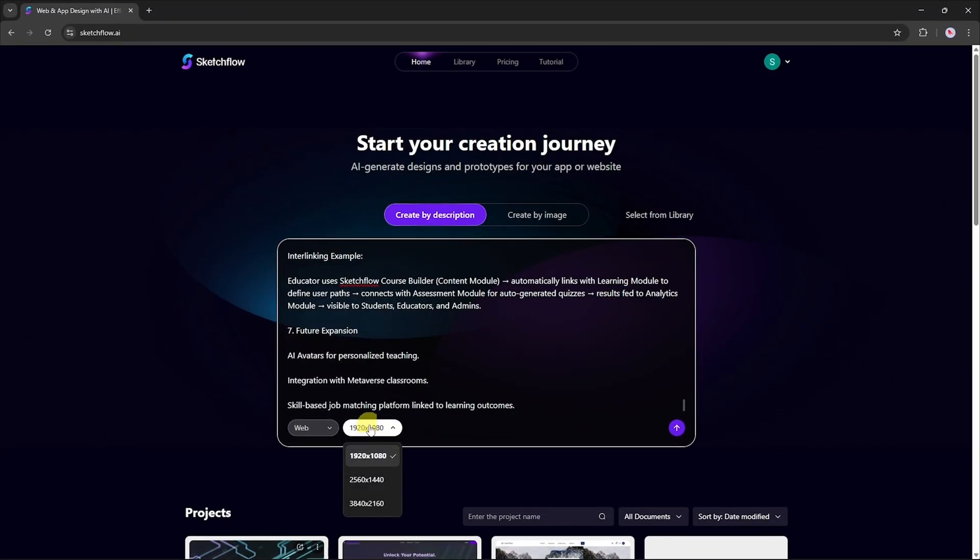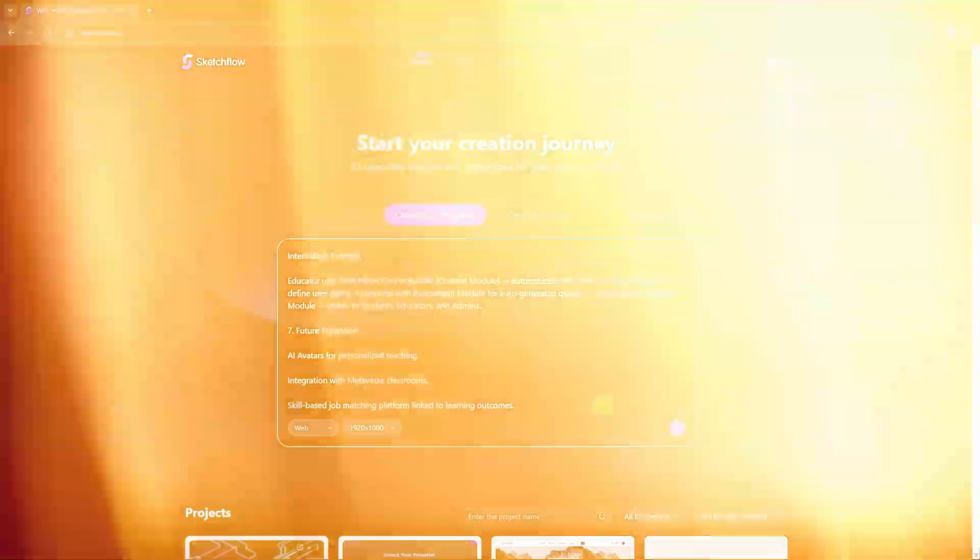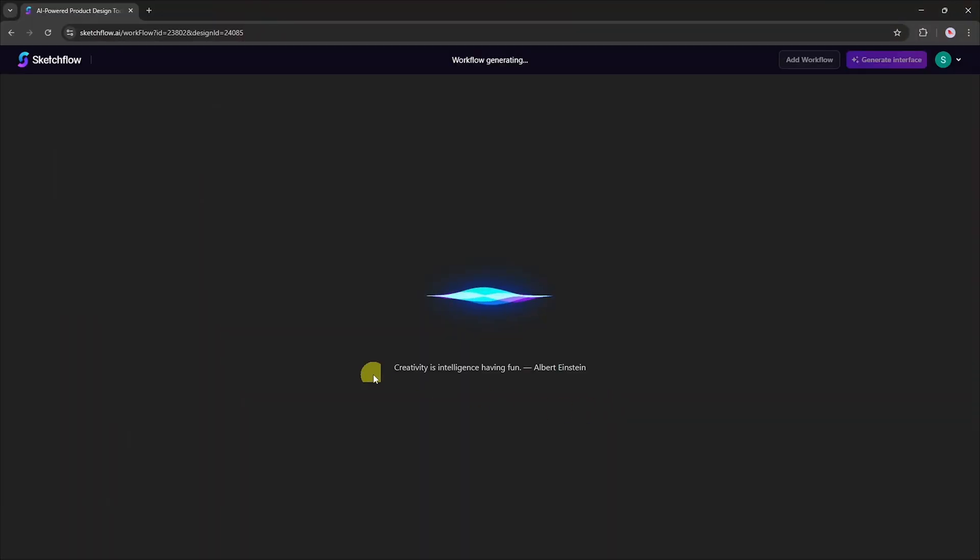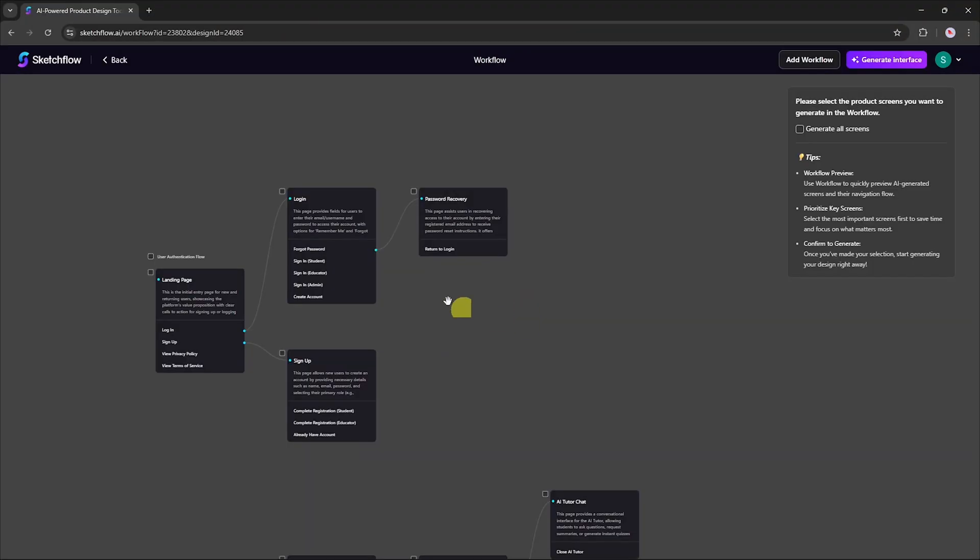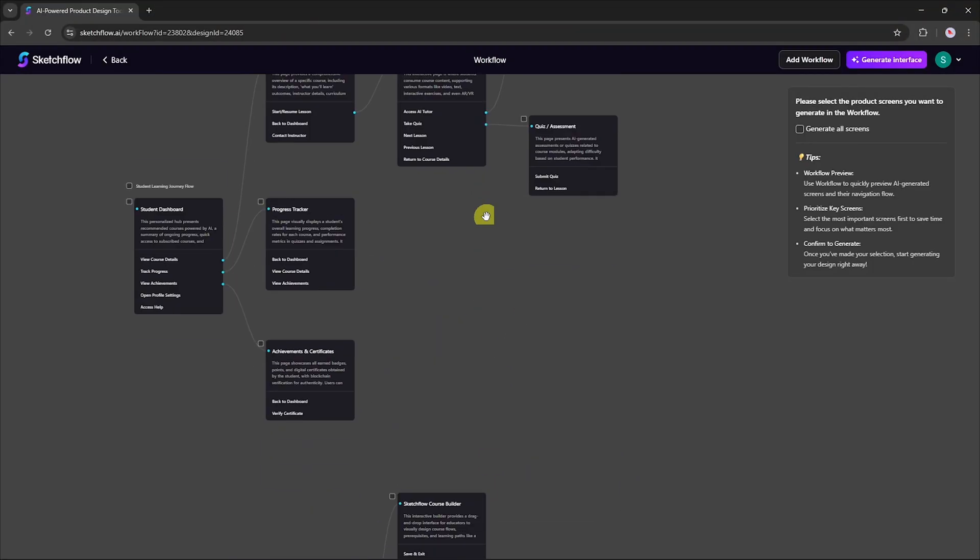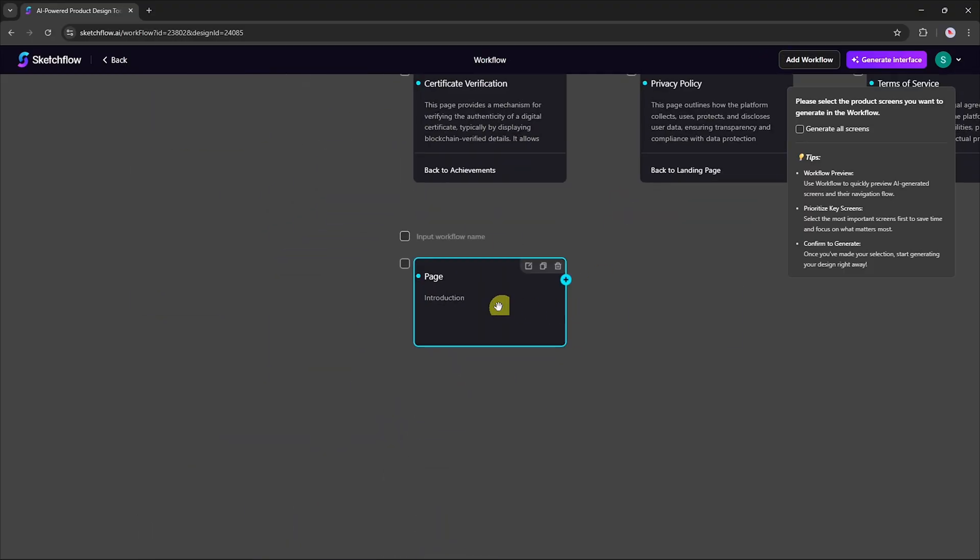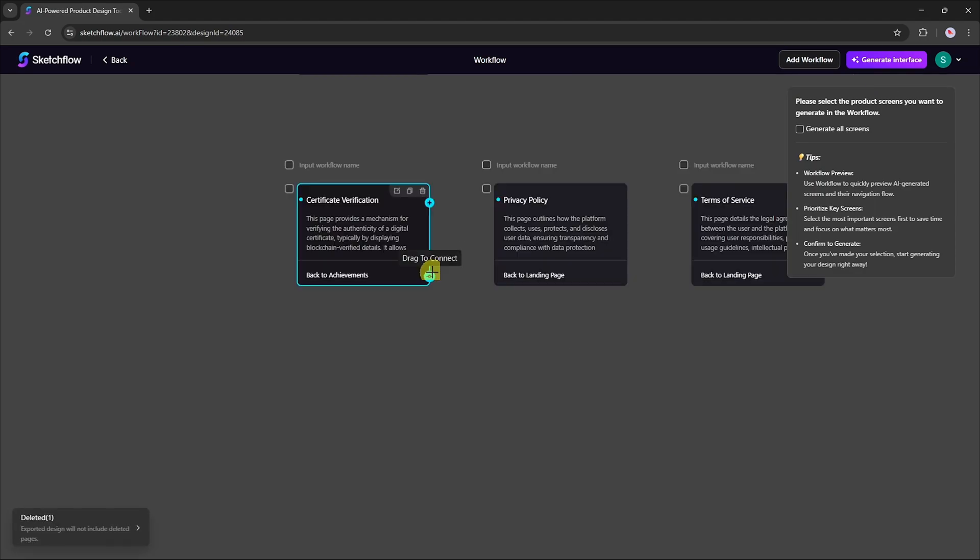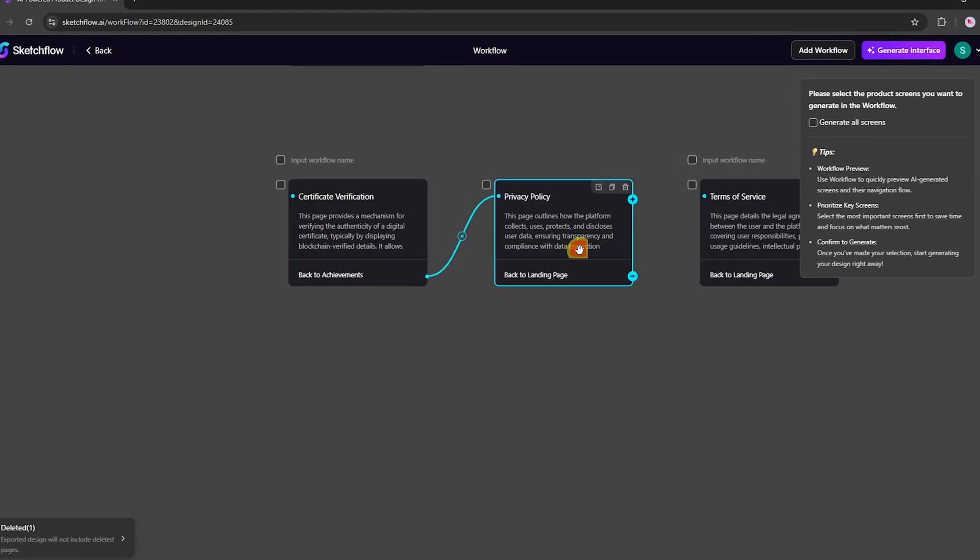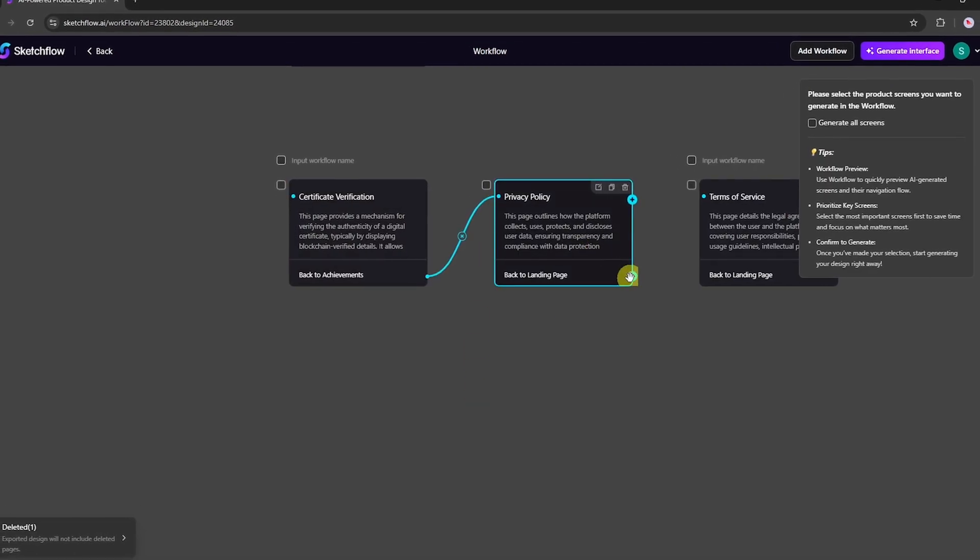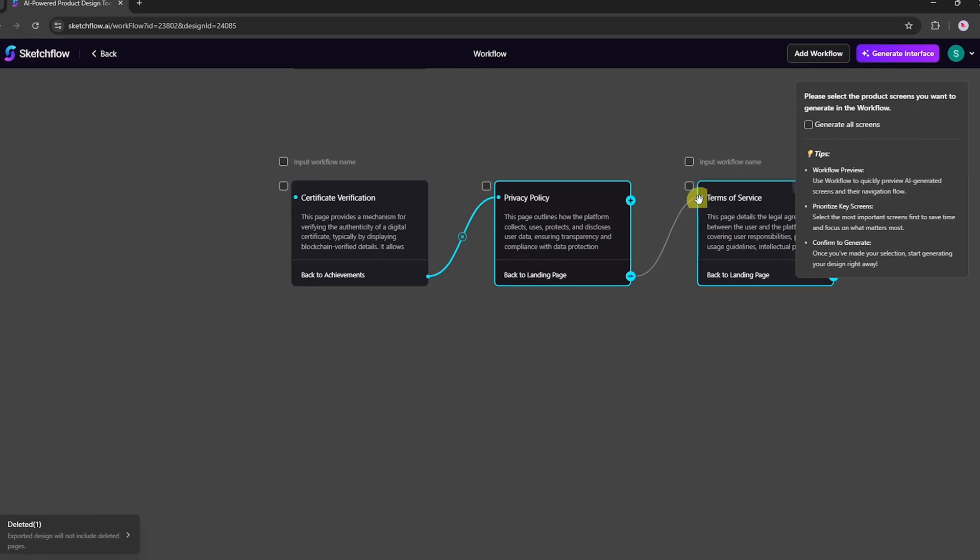Based on your description, then select Format and Resolution. Click the Start button. Sketchflow first generates a workflow map, outlining every step and possible journey in your app or website. You can quickly review, add, copy, delete or adjust nodes and paths to make sure the logic and the user flow fit exactly what you envision.